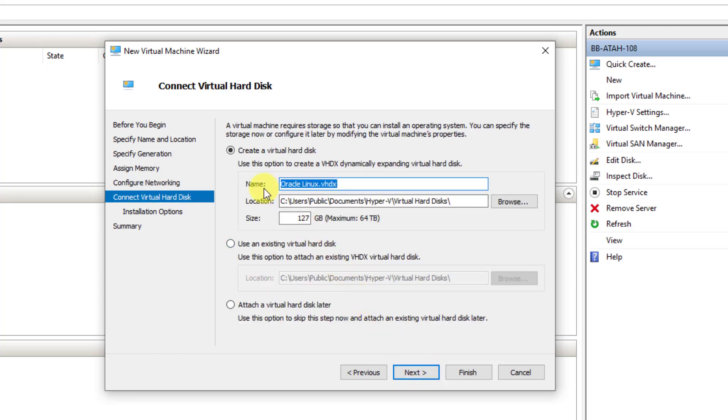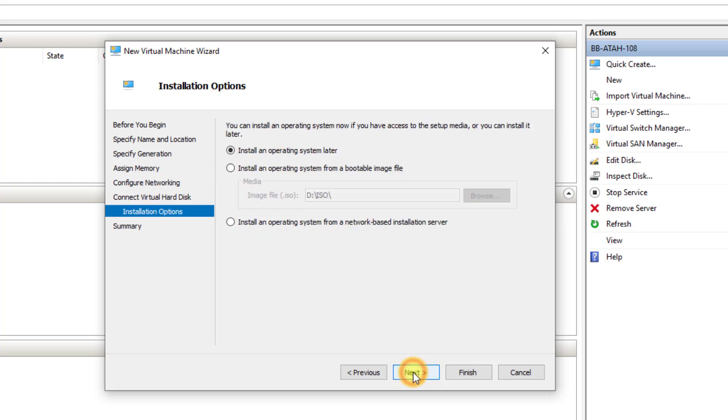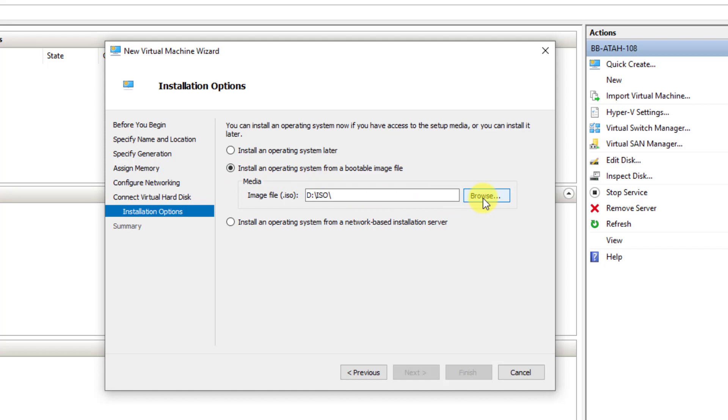Click Next. The hard disk size, the default is 127. You'll want to highlight that and change it to 50. Click Next. For installation, click the second radio button, and browse to where you downloaded the Oracle Linux ISO image.